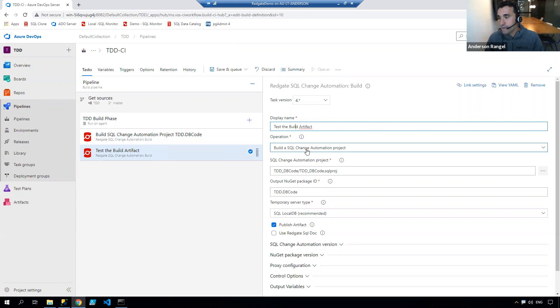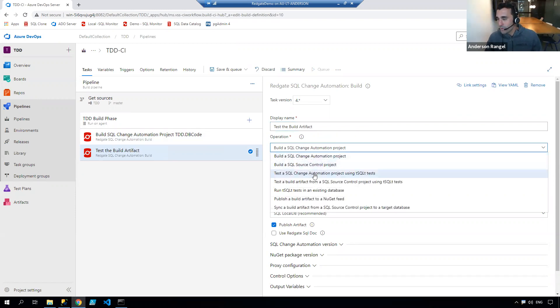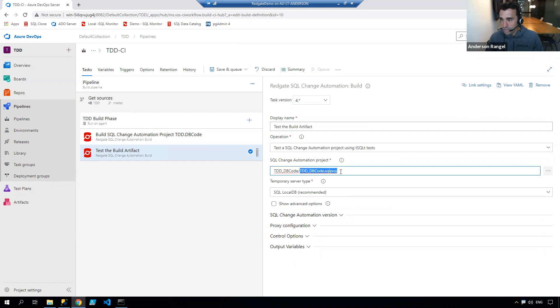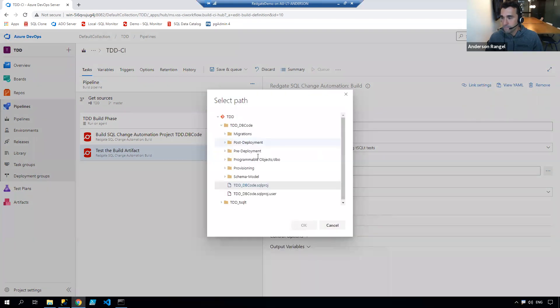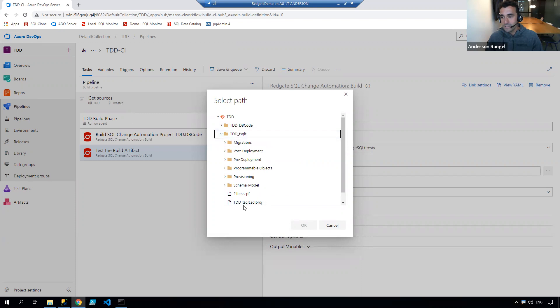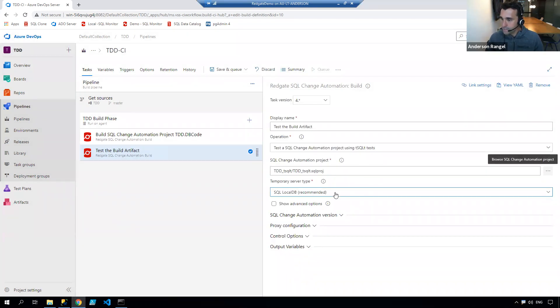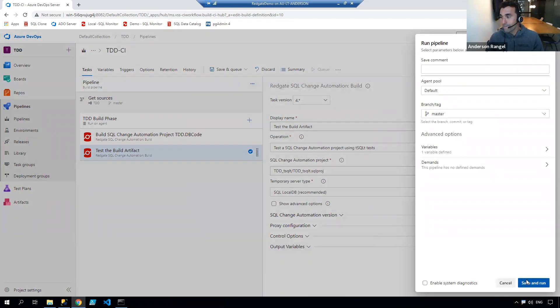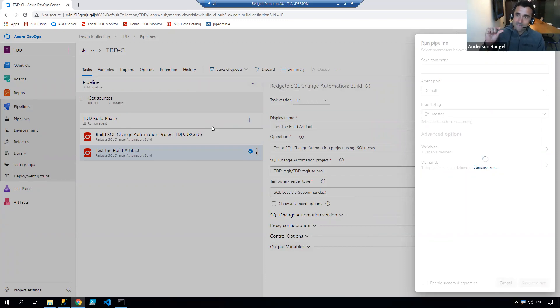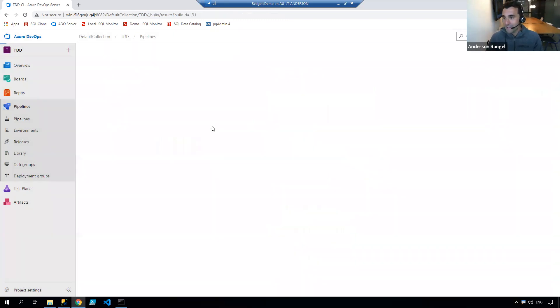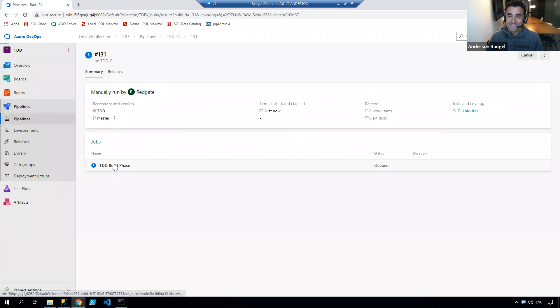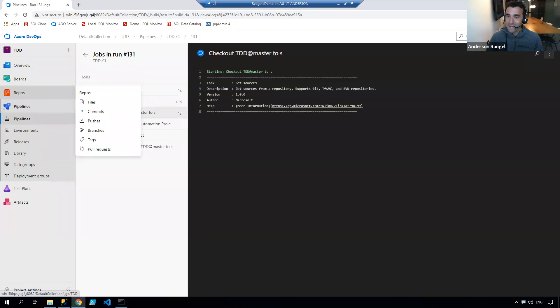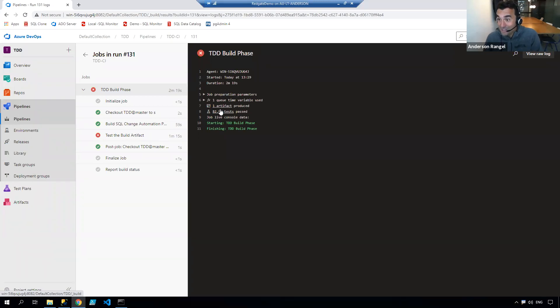Instead of building a SQL change automation project, I'm going to test a SQL change automation project using tsqlt tests. I'm not going to use my project file in this database code project file, I'm actually going to use the projects file in my tsqlt folder. Just confirming everything is fine. When I save this and queue a new build, now we should see that in that test step, we should see that failing. I'll quickly pause. For you it'll be a blink, but I'll be back once that's done.